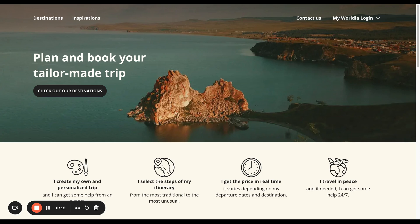You would have spoken to your customers, who should know what part of the world the customer wants to travel to, or the type of travel they want to undertake.